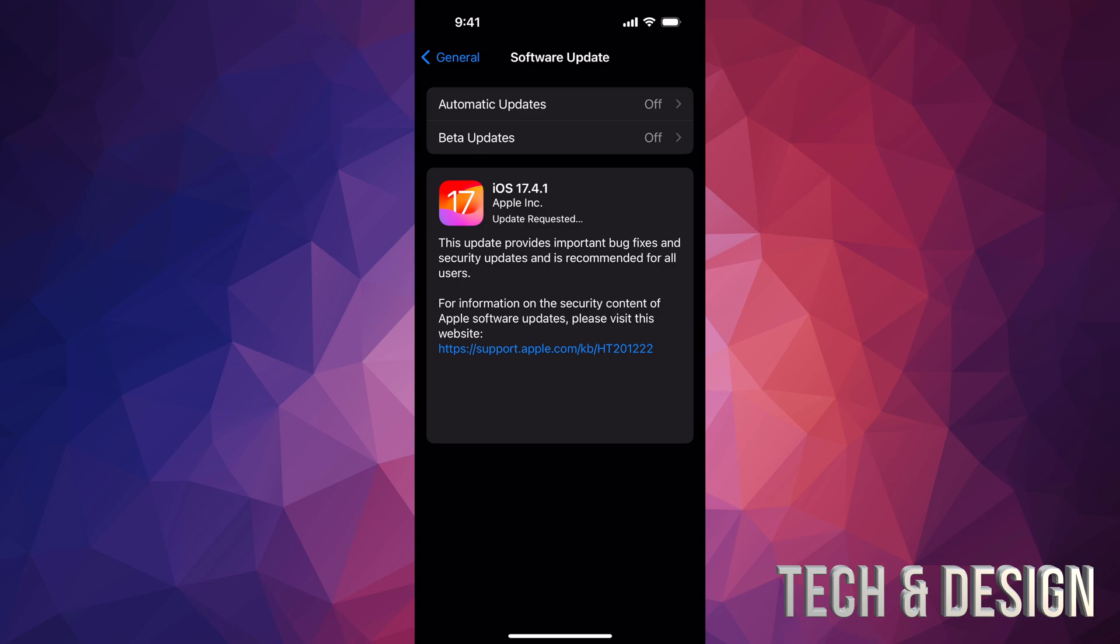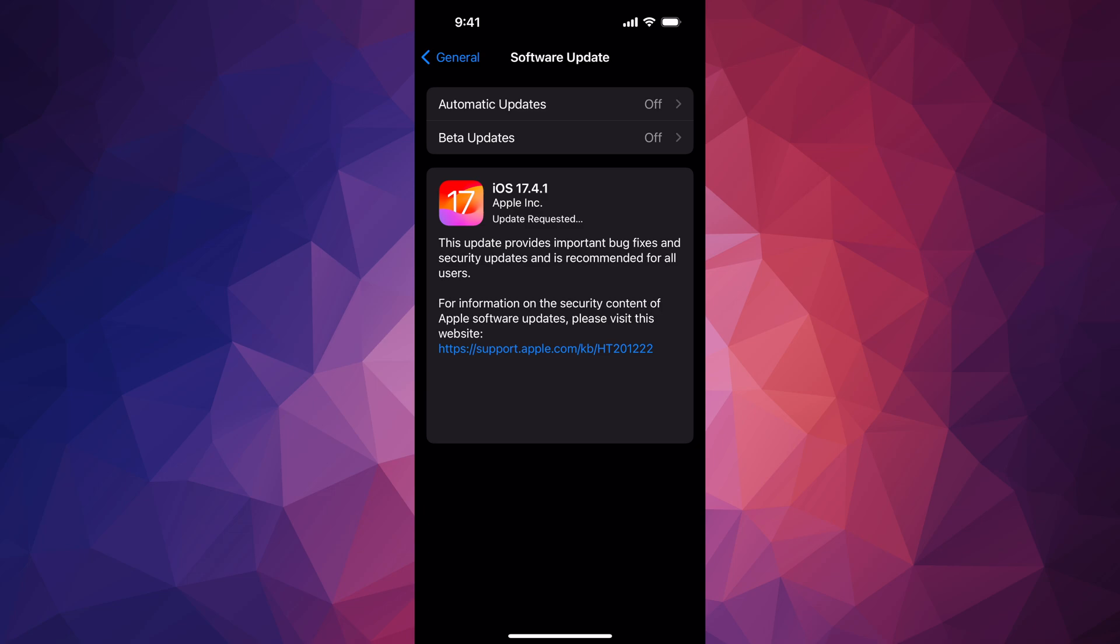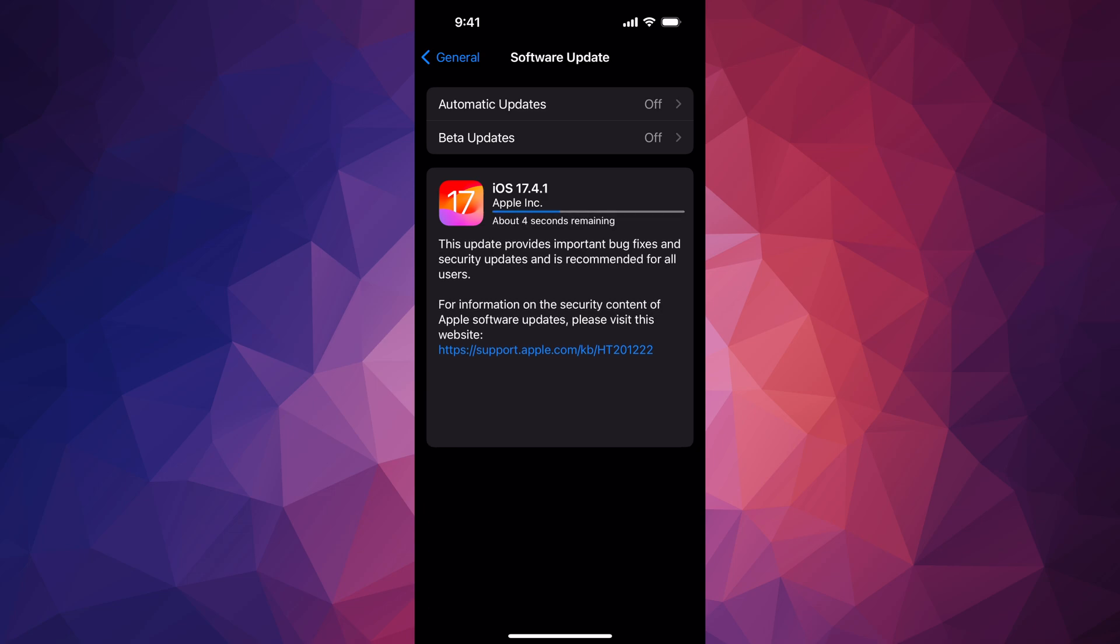And that's it - that would be it for this update. Now keep in mind, if you're having any issues, go ahead and hook it up to your computer. Use iTunes on PC in order to update and backup.